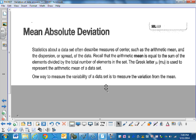One way to measure the variability of a data set is to measure the variation from the mean, and that's what we'll do today by calculating the mean absolute deviation.